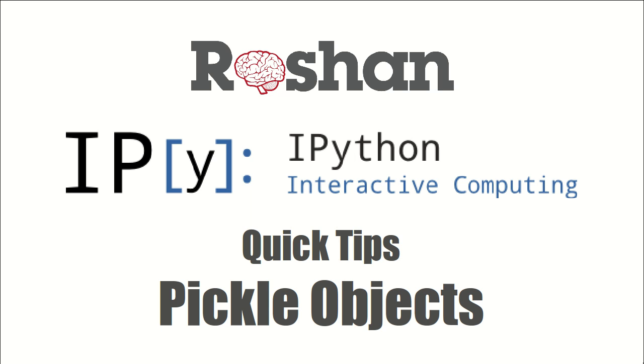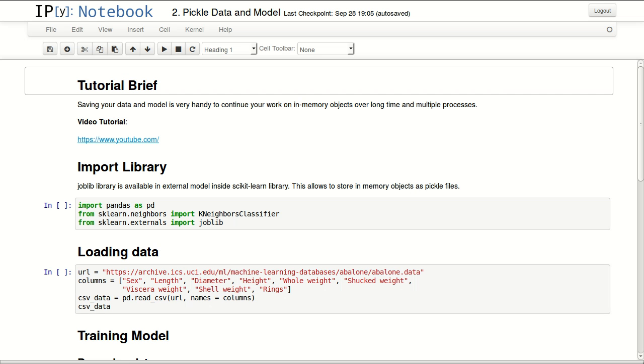Hello everyone, and welcome to this quick tip about pickling objects. Saving your data and model is very handy to continue your work on in-memory objects over a long time or multiple processes.